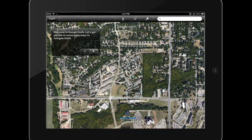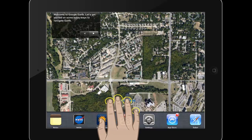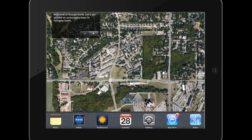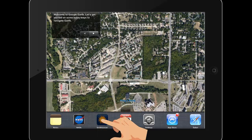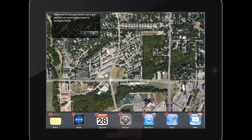To close down an app, use the four finger swipe up gesture or press the home button twice to reveal the taskbar. Find the app you wish to close and touch and hold it until a red minus symbol appears next to it. Tap that symbol to close the app. This will not delete the app but it will force it to close, which can be helpful if an app becomes unresponsive.